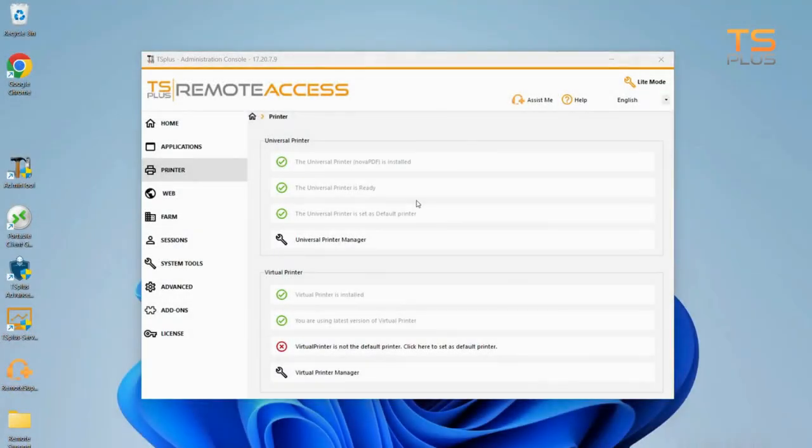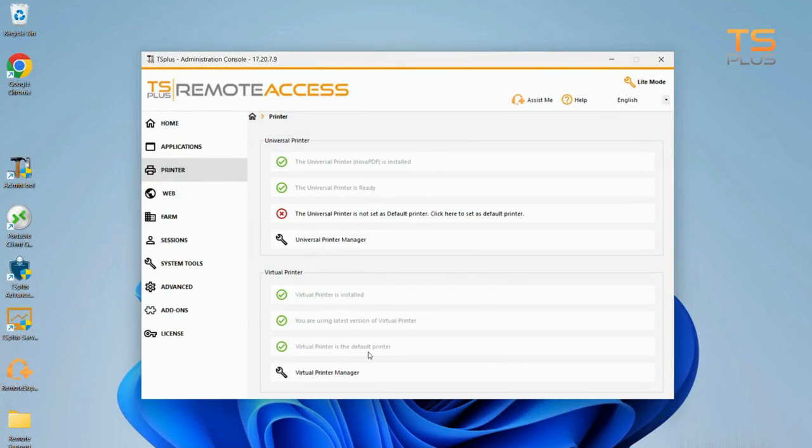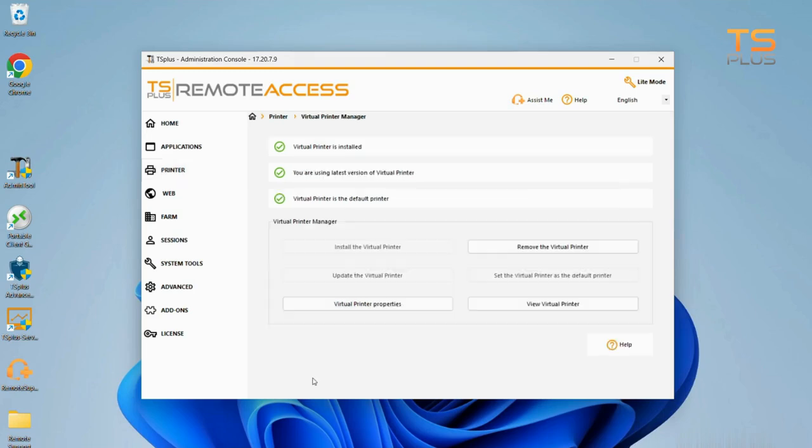To use the Virtual Printer, click on the third button in the Virtual Printer section. You can see above if the printer version is up to date. Then click on Virtual Printer Manager if you need to adjust more details and properties.